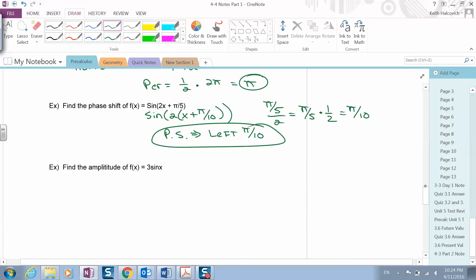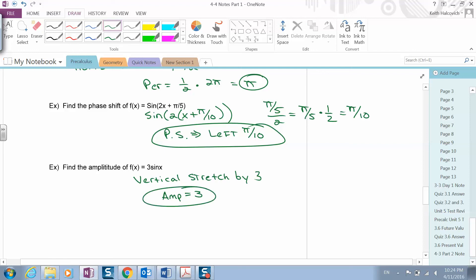The amplitude is the same as the vertical stretch or shrink. Here there is a vertical stretch by three, so the amplitude is equal to three in this function.